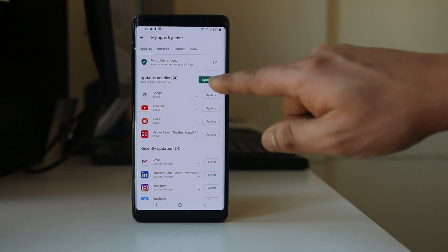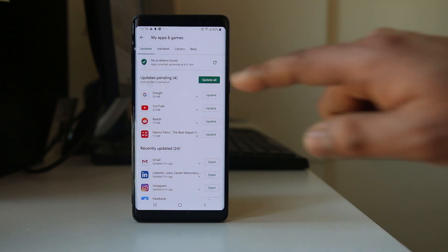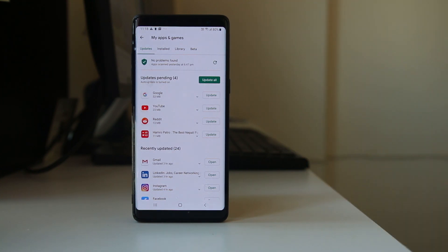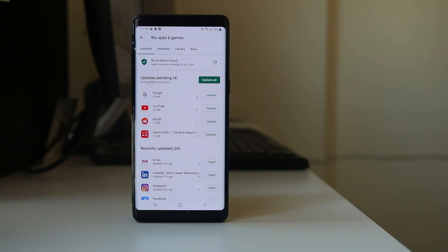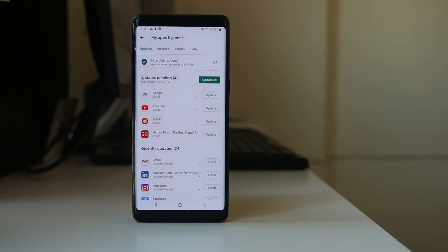You have to press this option update all and all the applications will be updated to the latest version. Some of the applications which have not been updated might be causing issues with Android 10 version, so update all of the applications.